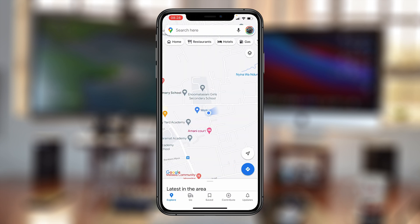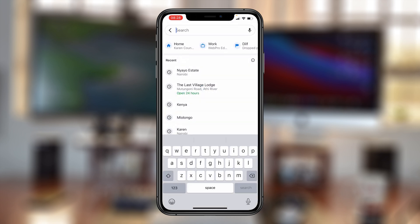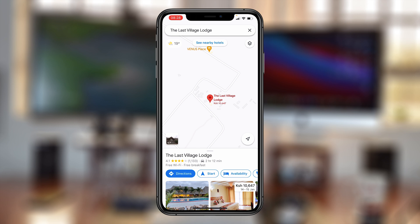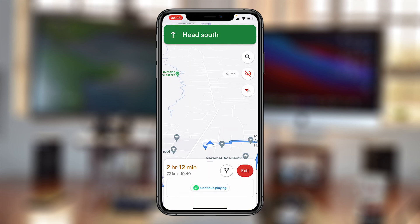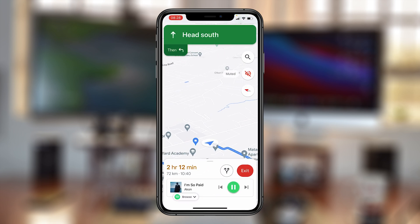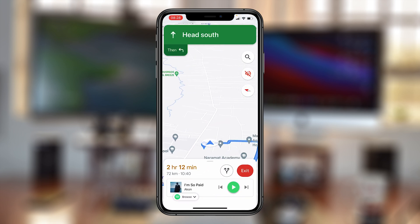Now when you try to navigate to a particular location and start your navigation, you can see Spotify will be right there at the bottom. Inside Google Maps, as I continue my navigation, I can play my Spotify music. I can pause, go next, go back — I can do all that from inside Google Maps.